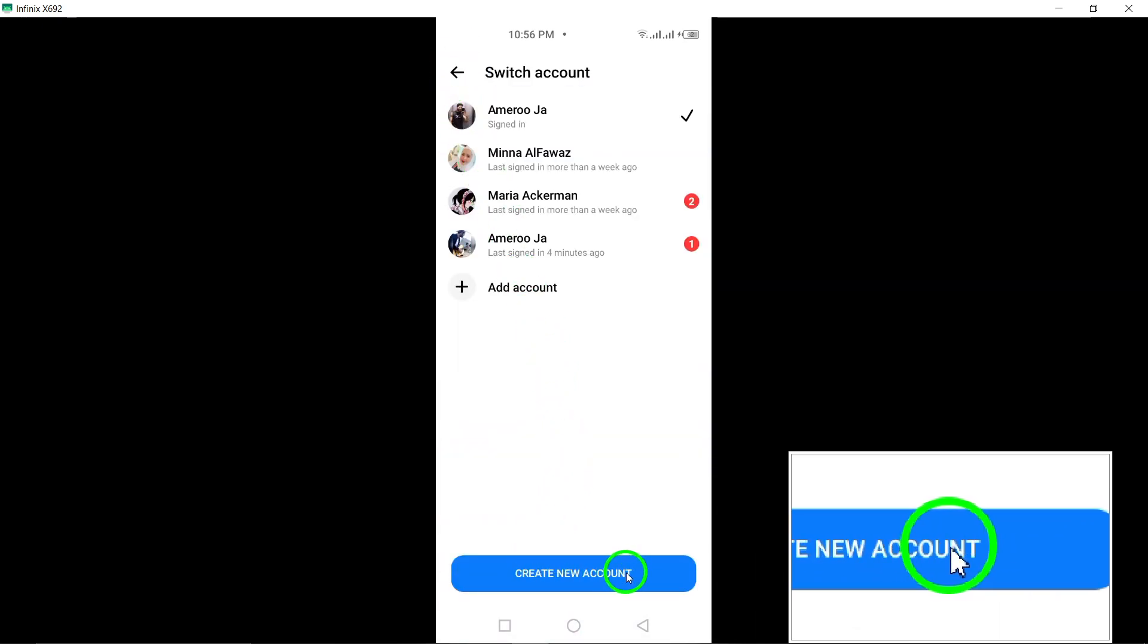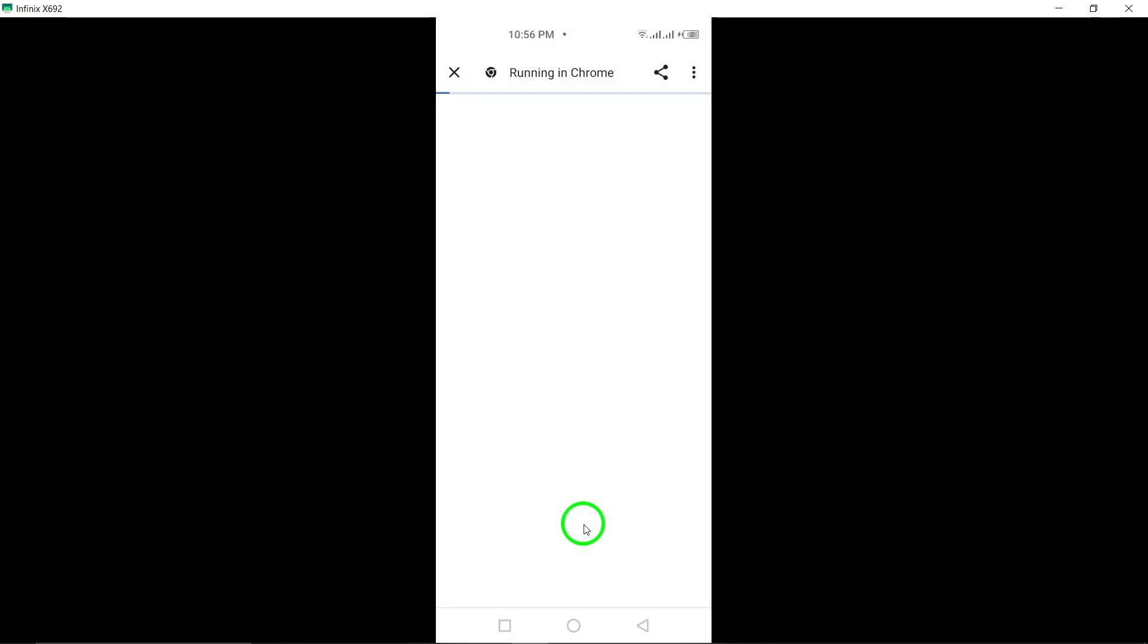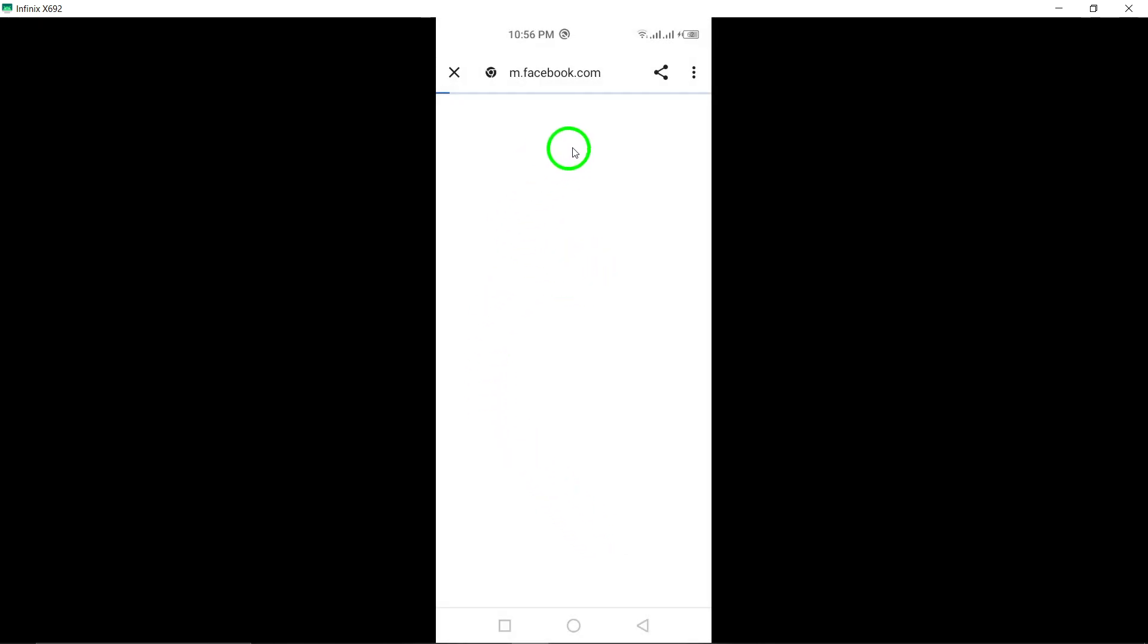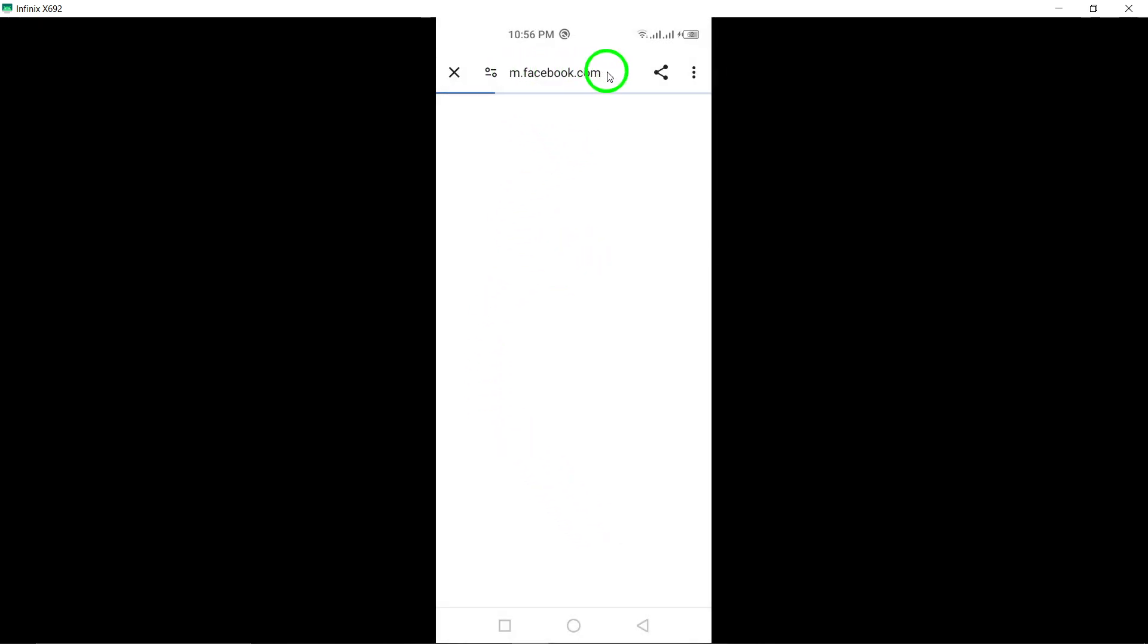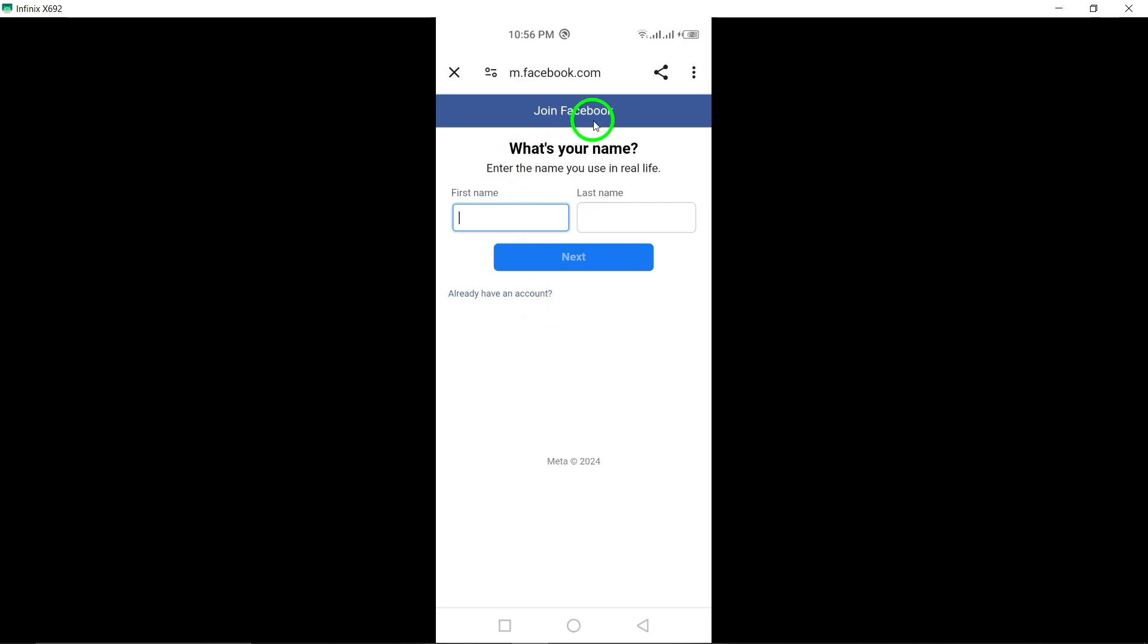Add or switch accounts on Messenger. Open the Messenger app. Tap your profile picture at the top. Tap Switch Account. Tap Add Account, enter your information, and tap Log In. You can save up to 5 accounts that follow Facebook's name policies and community standards on Authentic identity.